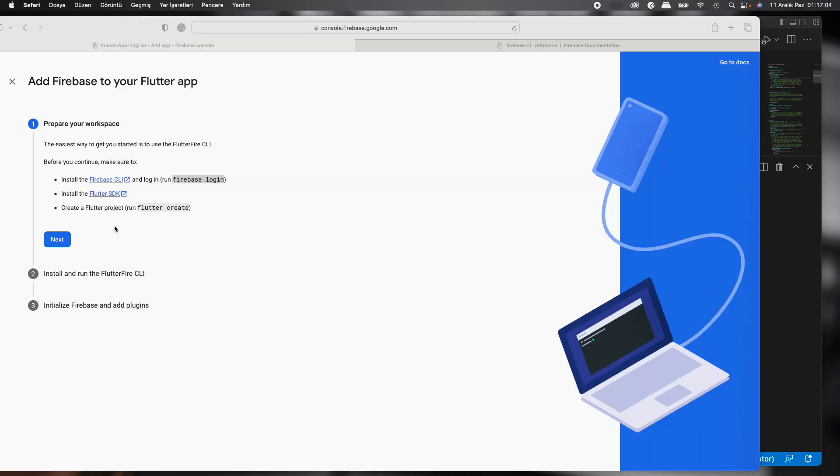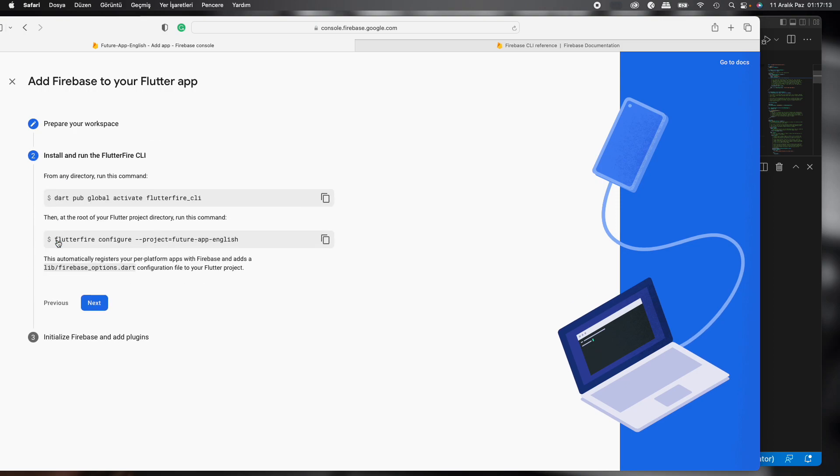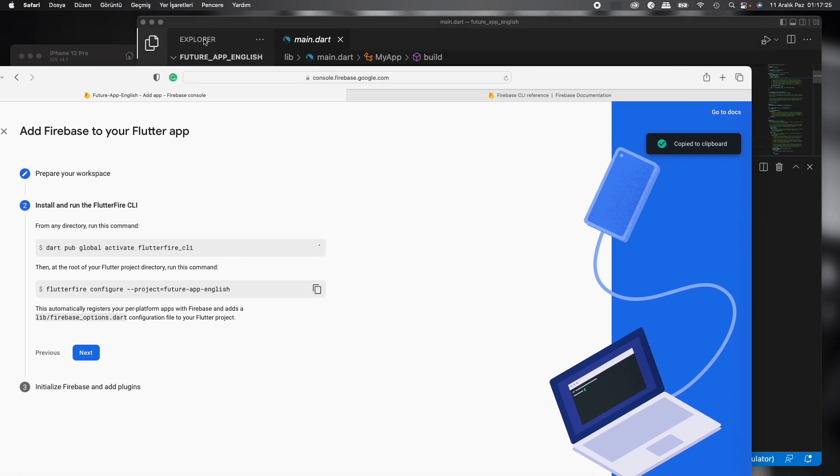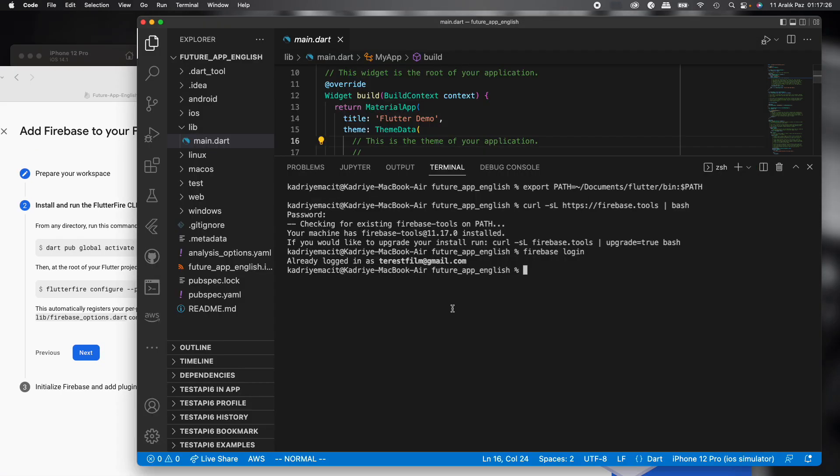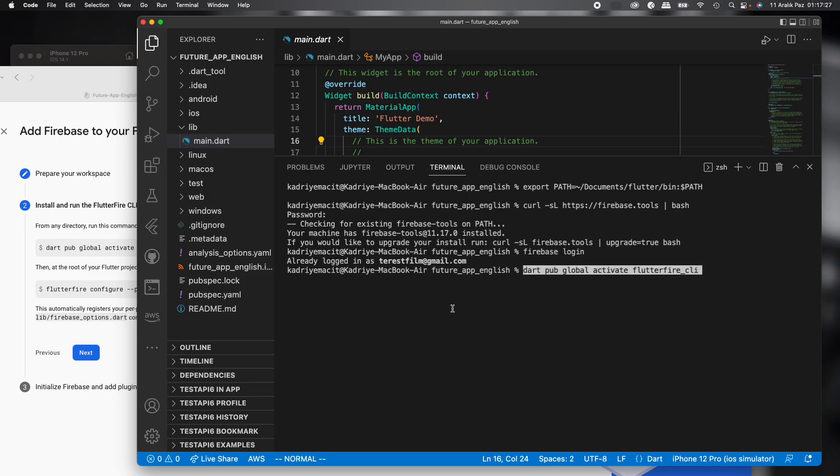Then, installed Flutter SDK, okay. And we already created a Flutter project. Next, we see some commands again. Dart pub global activate FlutterFire CLI. Copy it and paste.